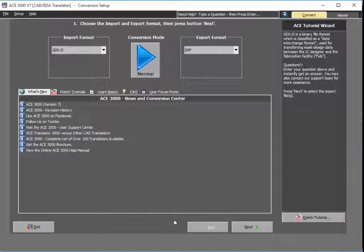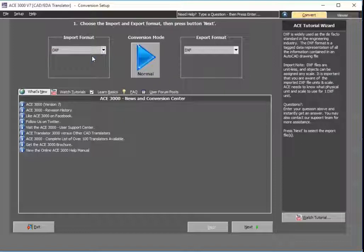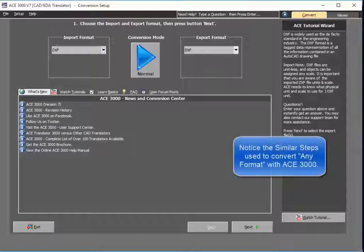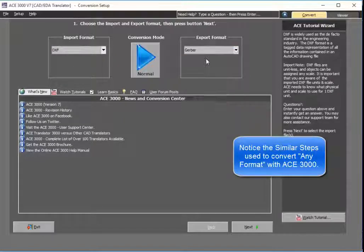First thing you'll do is configure. In this case, we'll say that we want to convert a DXF to a Gerber file, which is very common. So we select DXF, and we'll select Gerber.